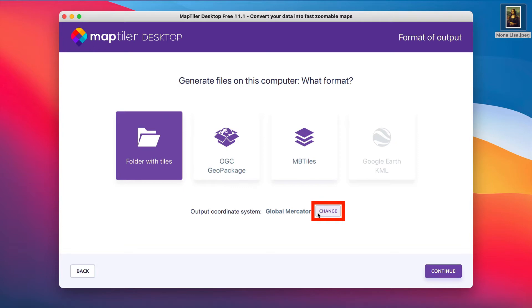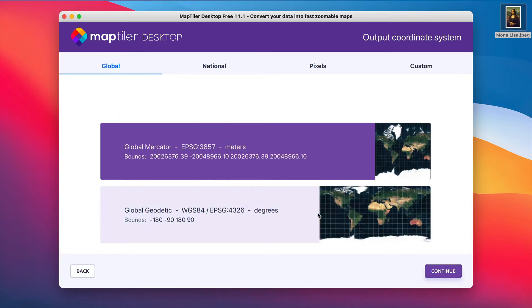To do this, click on Change Output Coordinate System, then choose Pixels.